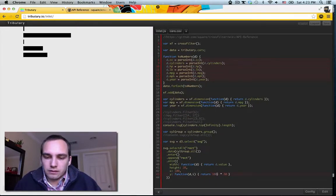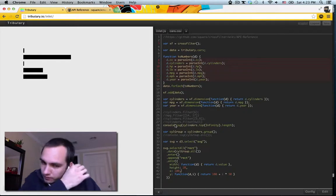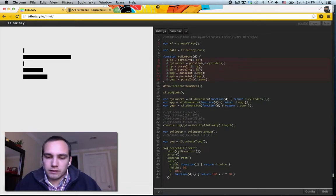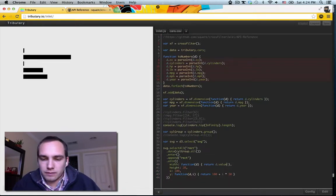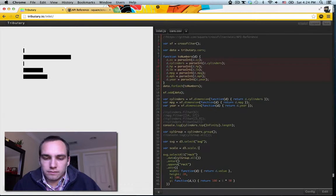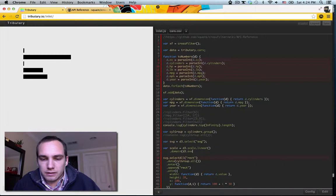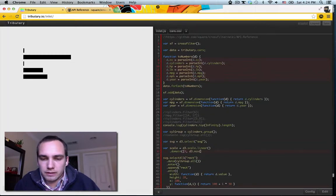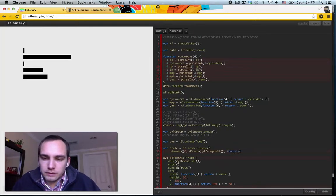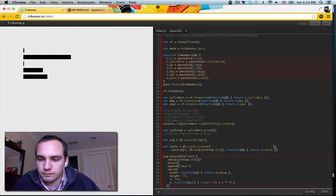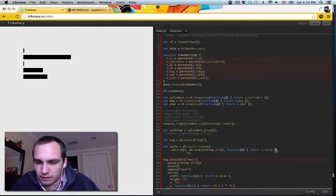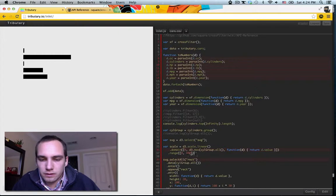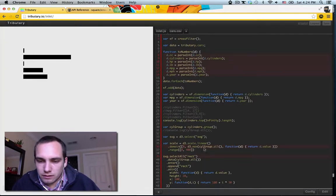So it's like the simplest possible bar chart we could do. Let's multiply the value by like 3. Well, let's make a scale real quick. And we can do, we got zero, d3.max, cyl, we've got all function to return. We're just gonna return the value. That should do it.